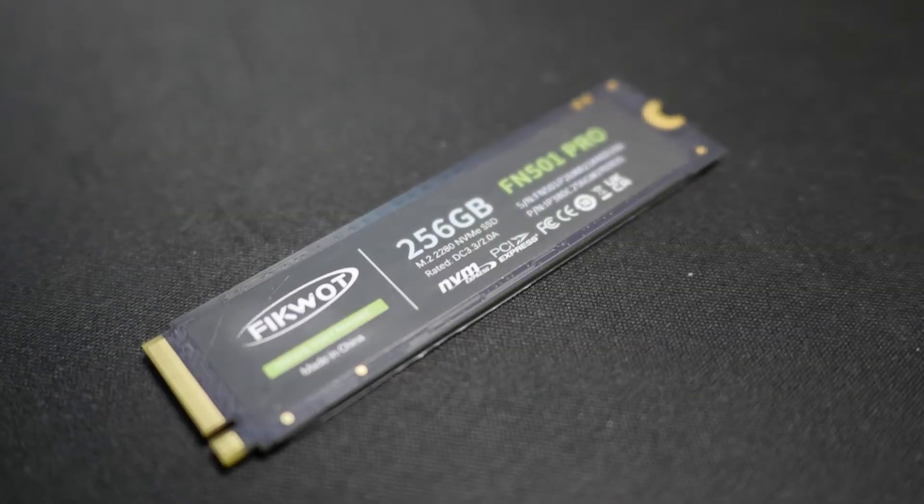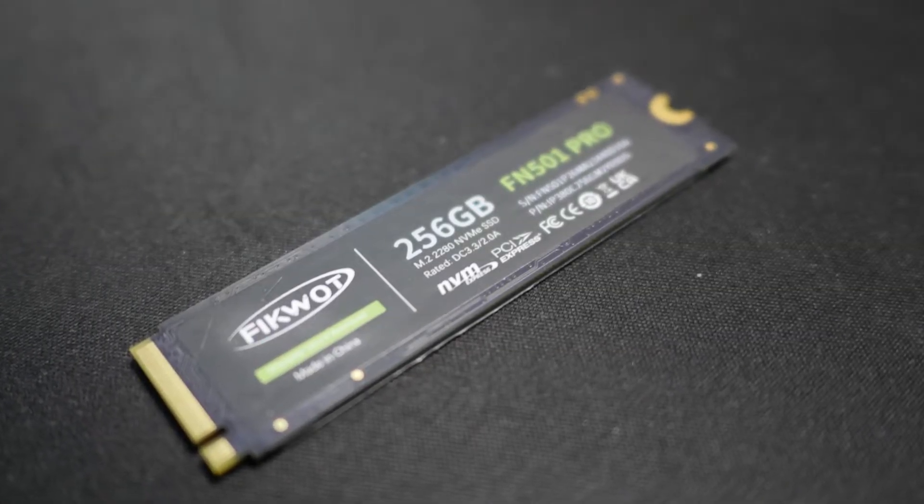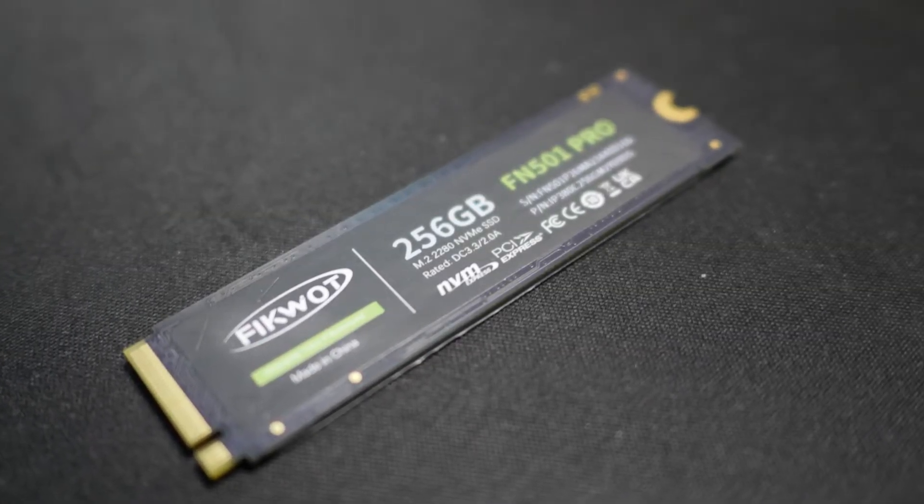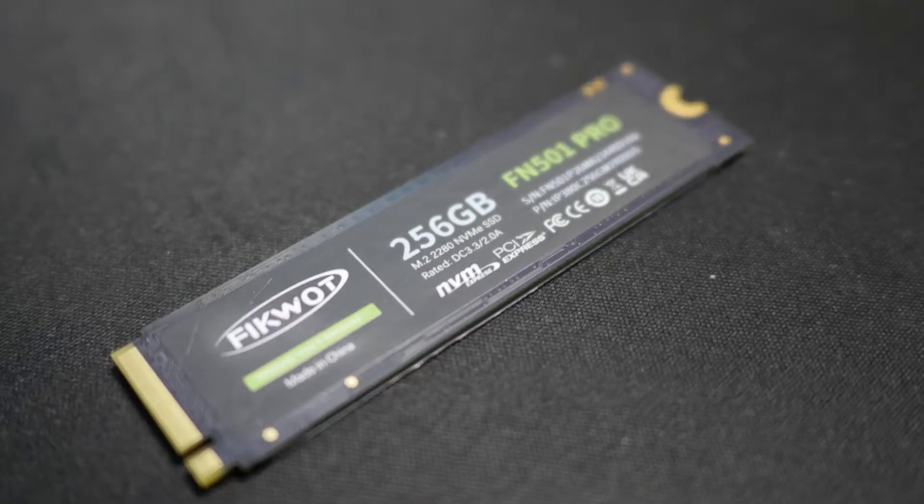Hello and welcome. Today in this video we'll try to find out if it's possible to connect NVMe SSD to an old PC. Let's go.